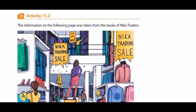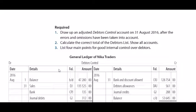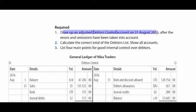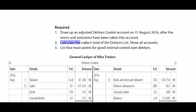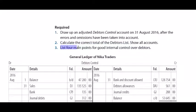Activity 11.2 says the information on the following page was taken from the books of NECA Traders. The required section says to draw up an adjustment debtors control account on 31 August 2016 after errors and omissions have been taken into account, calculate the correct total of the debtors list by showing all accounts, and list four main points for good internal control over debtors.